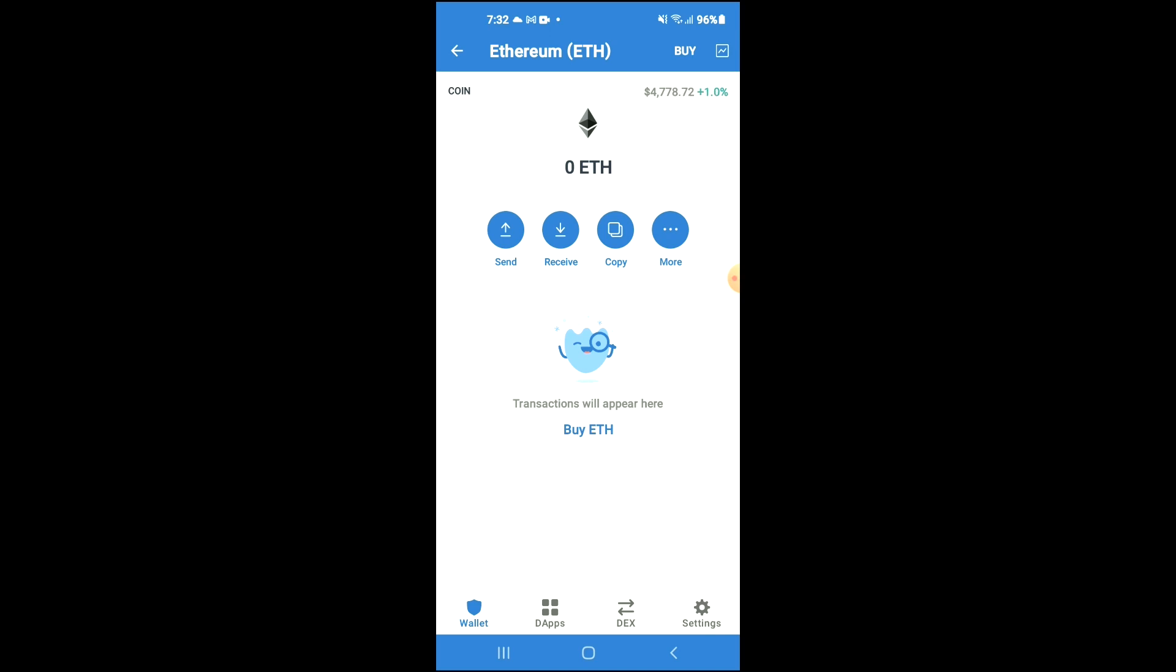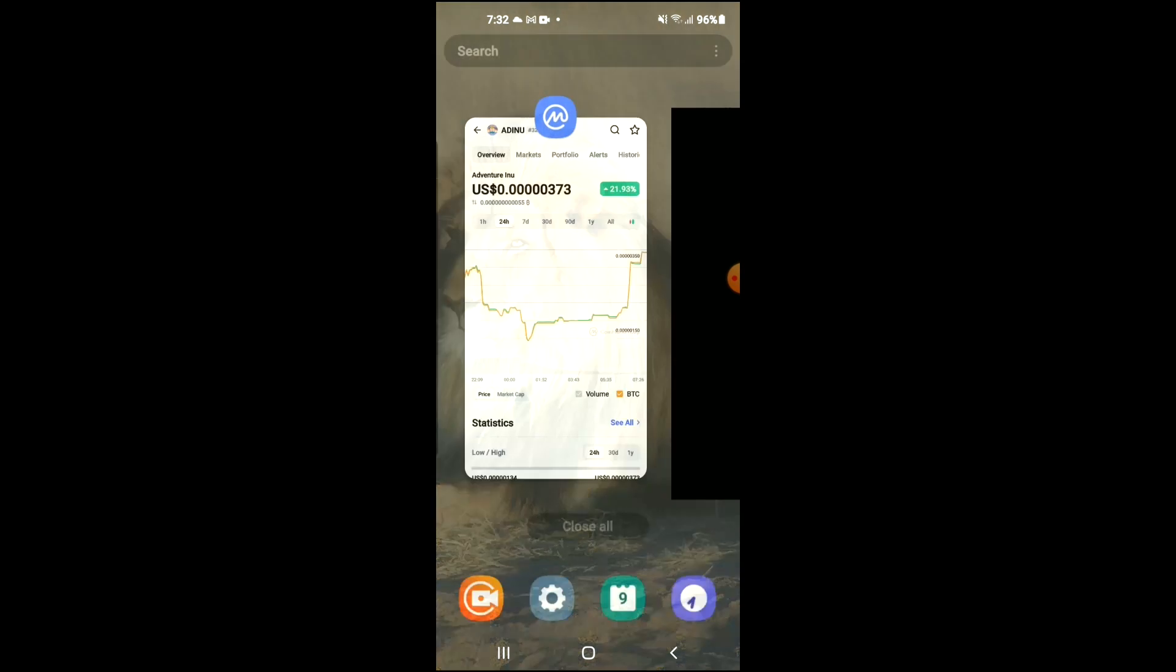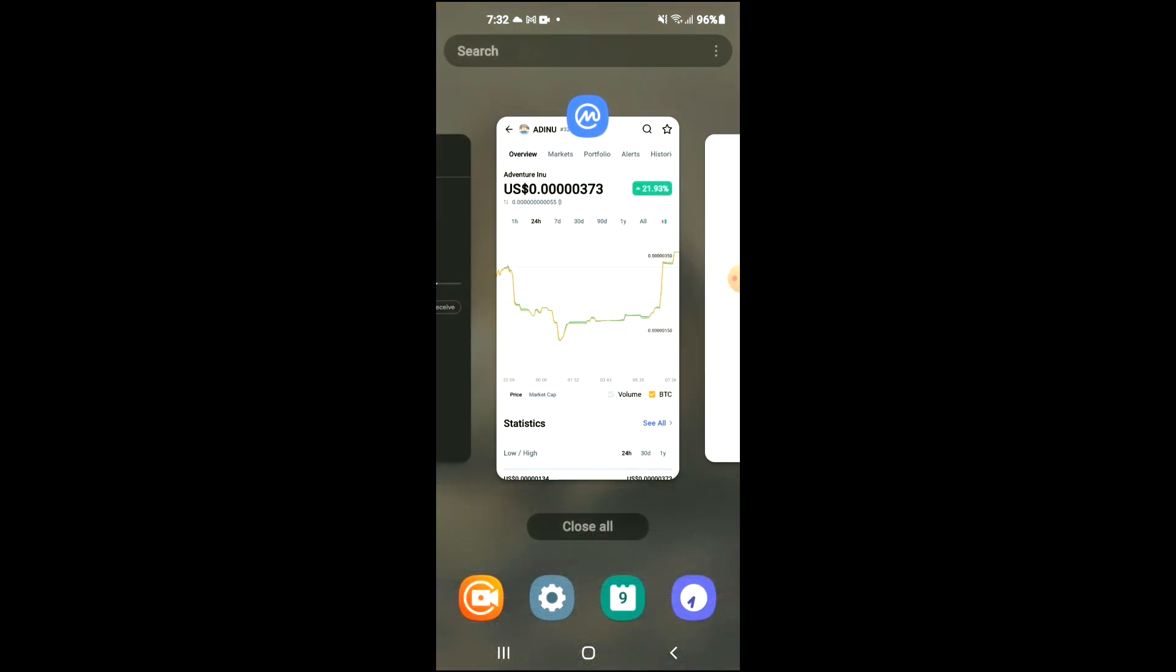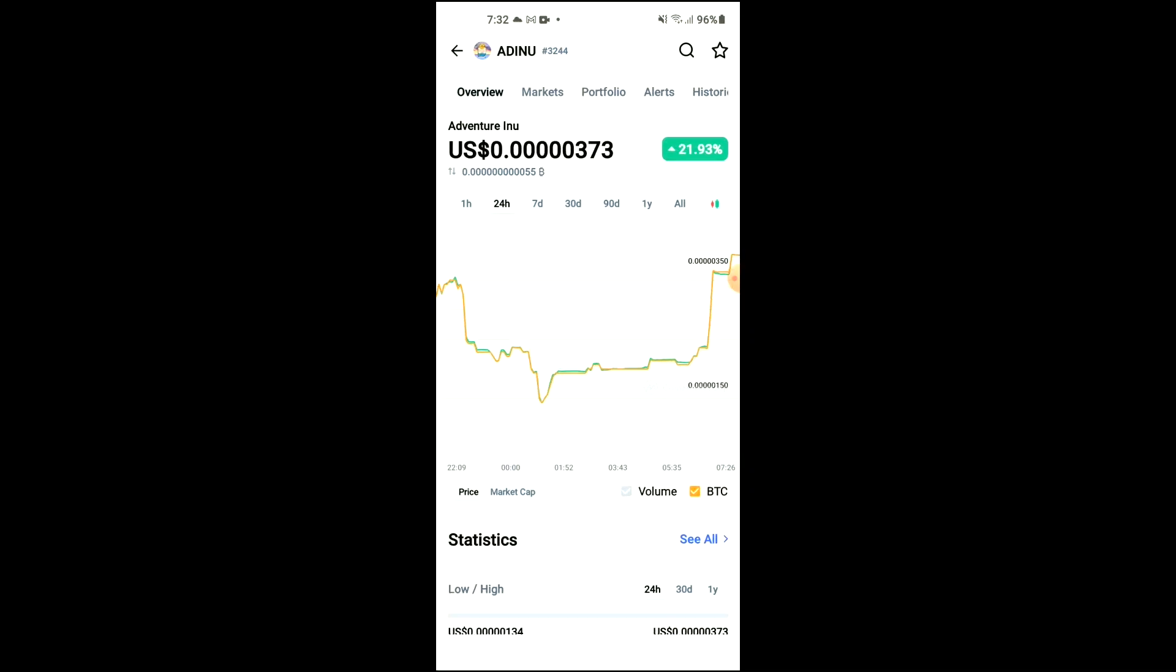After you've purchased the Ethereum, you're going to go into the CoinMarketCap app.